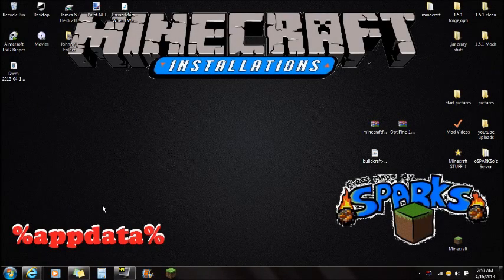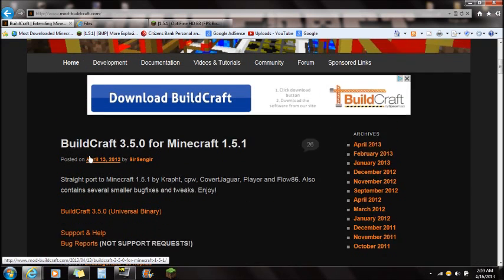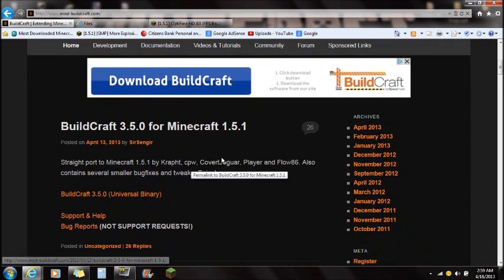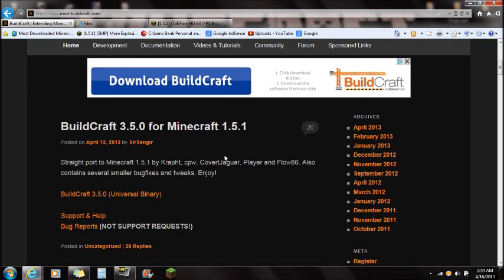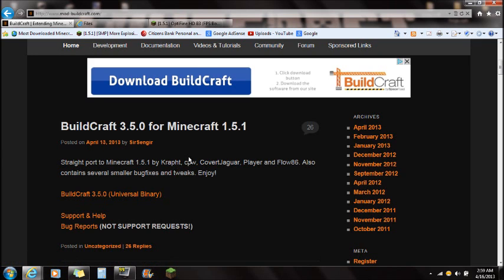Hey guys, this is Sparks and I'm going to be showing you guys how to install BuildCraft for Minecraft, any version. This is a current version of Minecraft 1.5.1, and I'm very happy to announce that BuildCraft for Minecraft is updated.